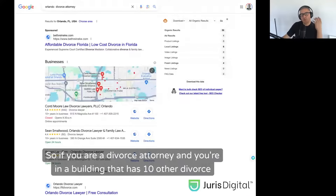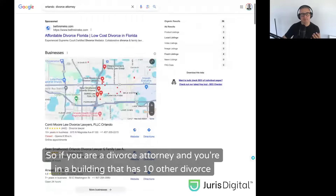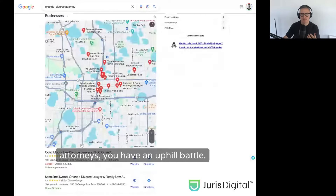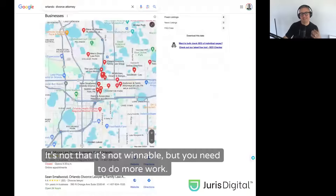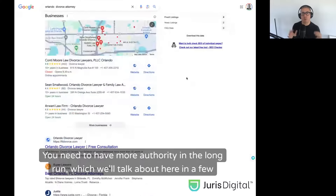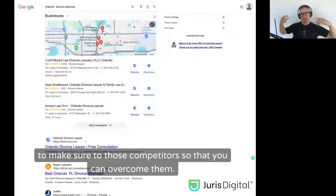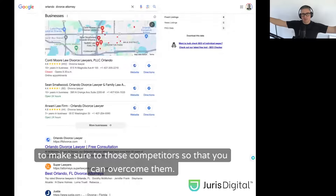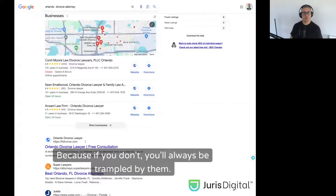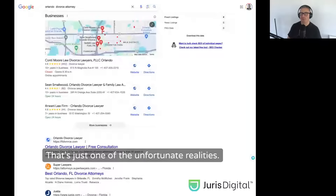If you are a divorce attorney in a building that has 10 other divorce attorneys, you have an uphill battle. It's not that it's unwinnable, but you need to do more work. You need to have more authority in the long run to beat those competitors. Because if you don't, you will always be trampled by them — that's just one of the unfortunate realities.